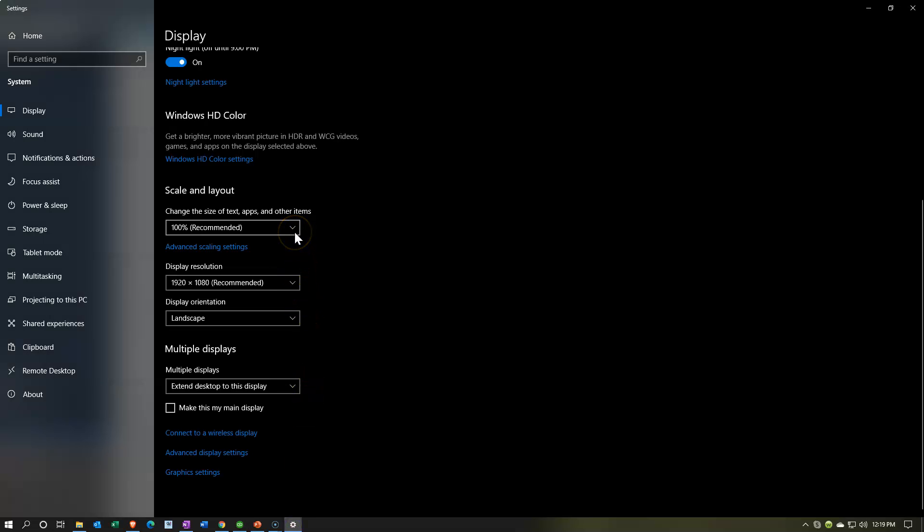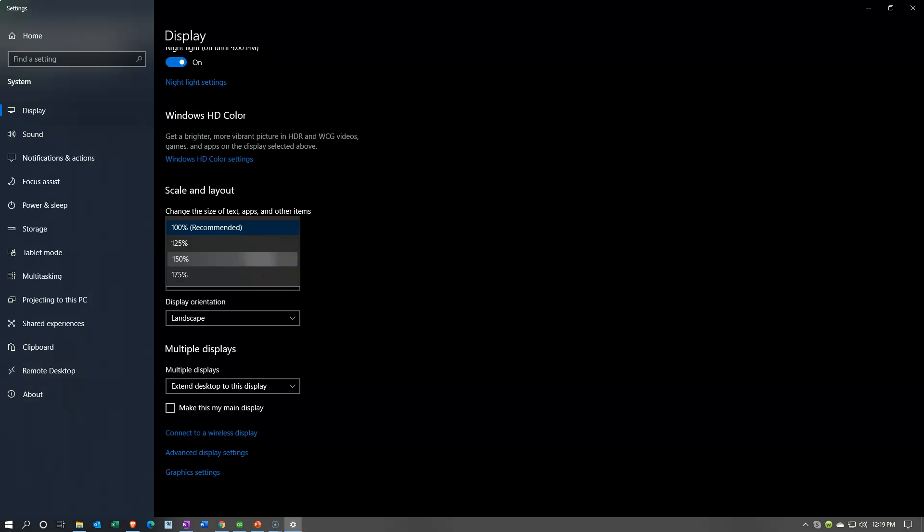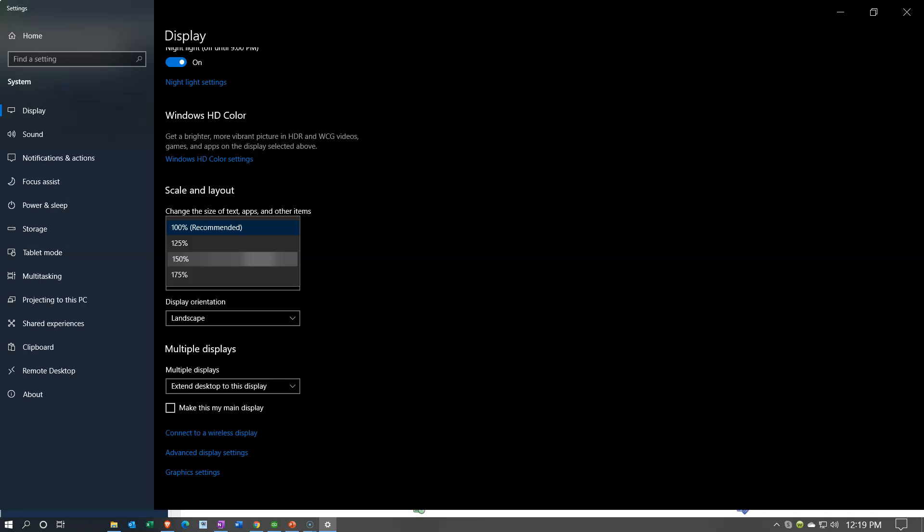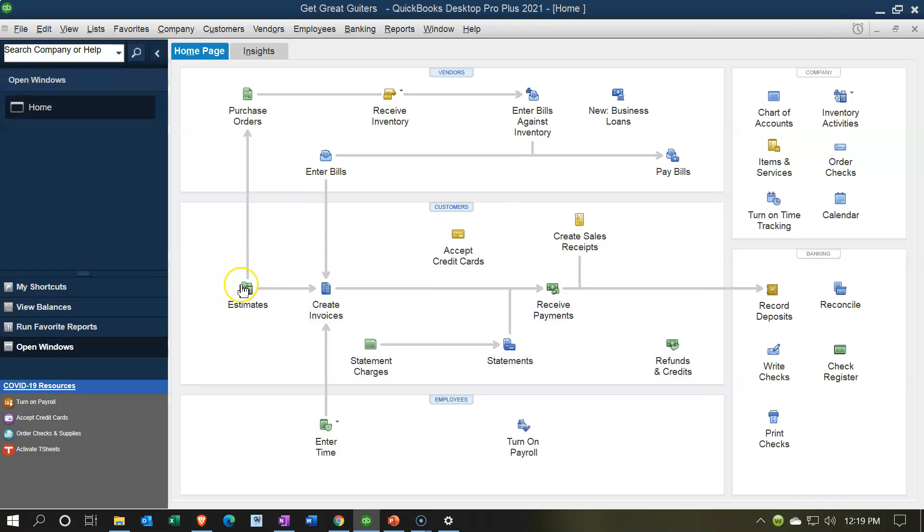I'm going to bring it from the recommended size all the way up to 150% to make it fairly large for presentational purposes. So I'm going to bring it up to 150%, and then if I go back over to QuickBooks, you can see we have much larger icons.